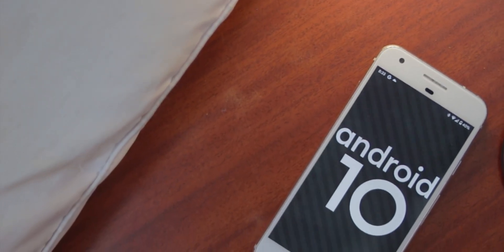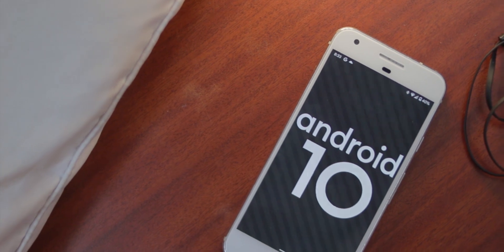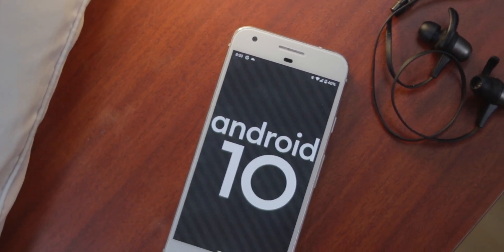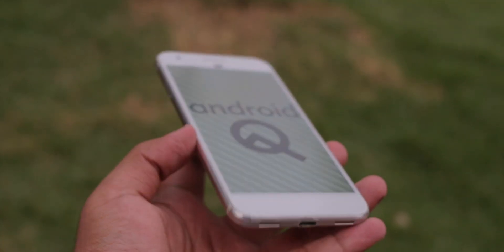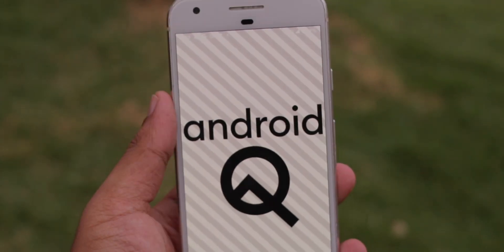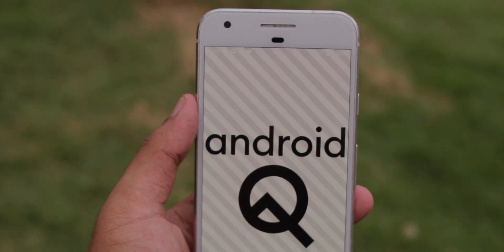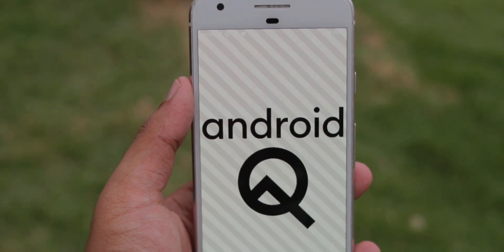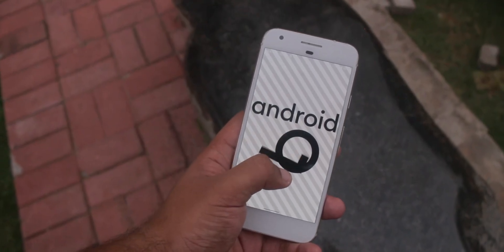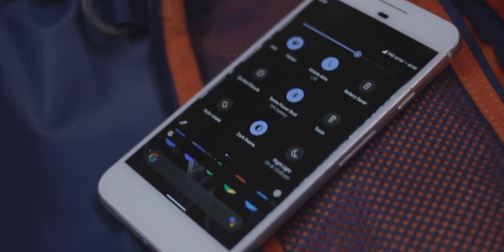Hey what's up guys, this is KDKROWDY and the latest version of Android is here and it's called Android 10. Not Q, not any kind of a desert name — they've dropped it this year for a cleaner brand, which is kind of lame and I kind of miss the desert names. But yeah, we got a new easter egg which is pretty simple and subtle and interesting, pretty neat.